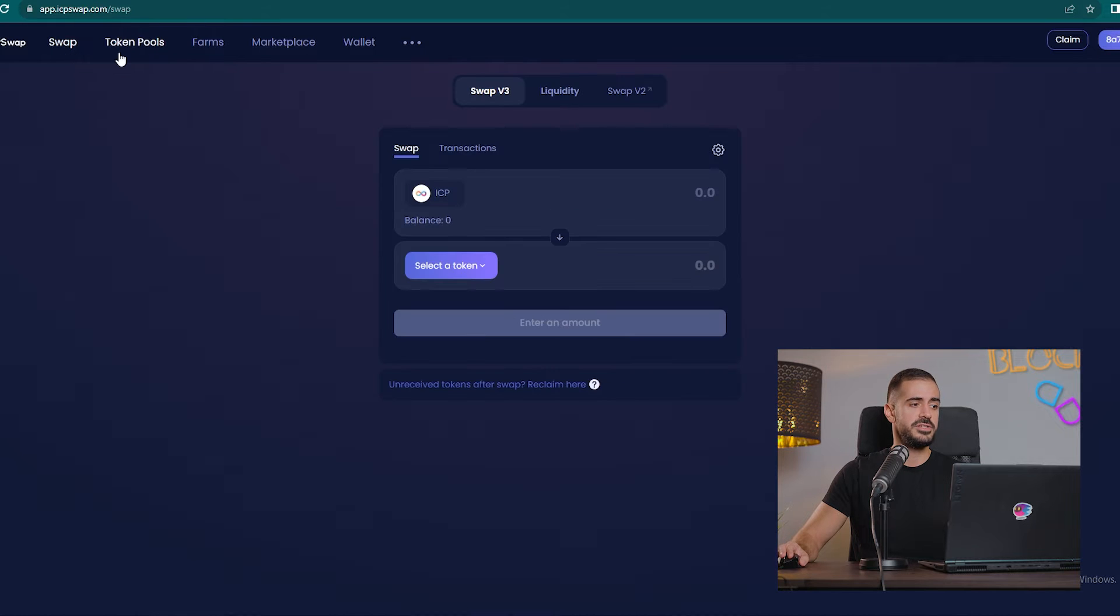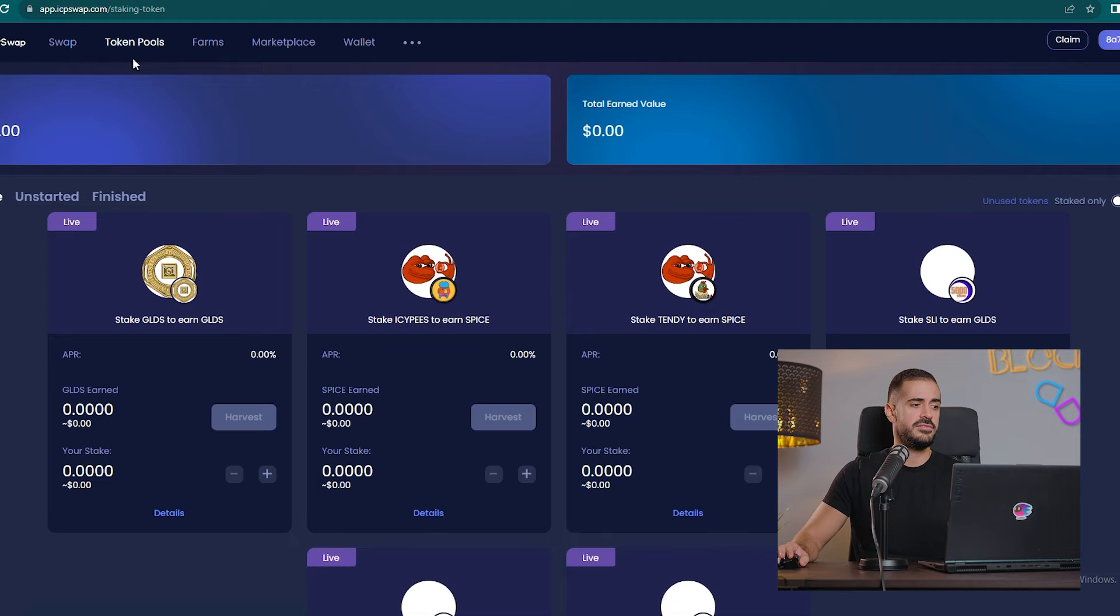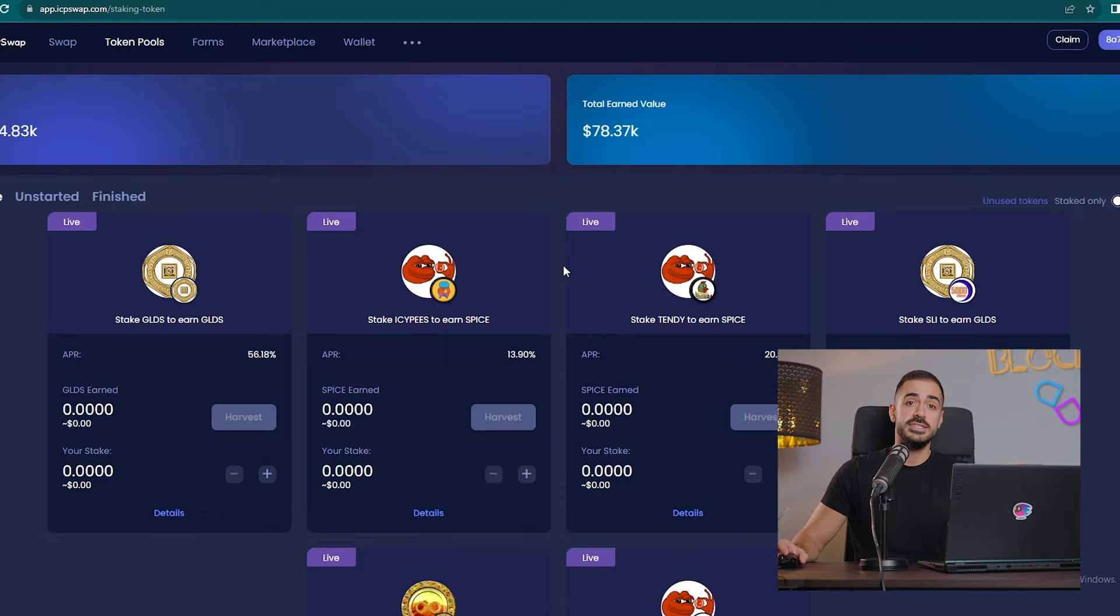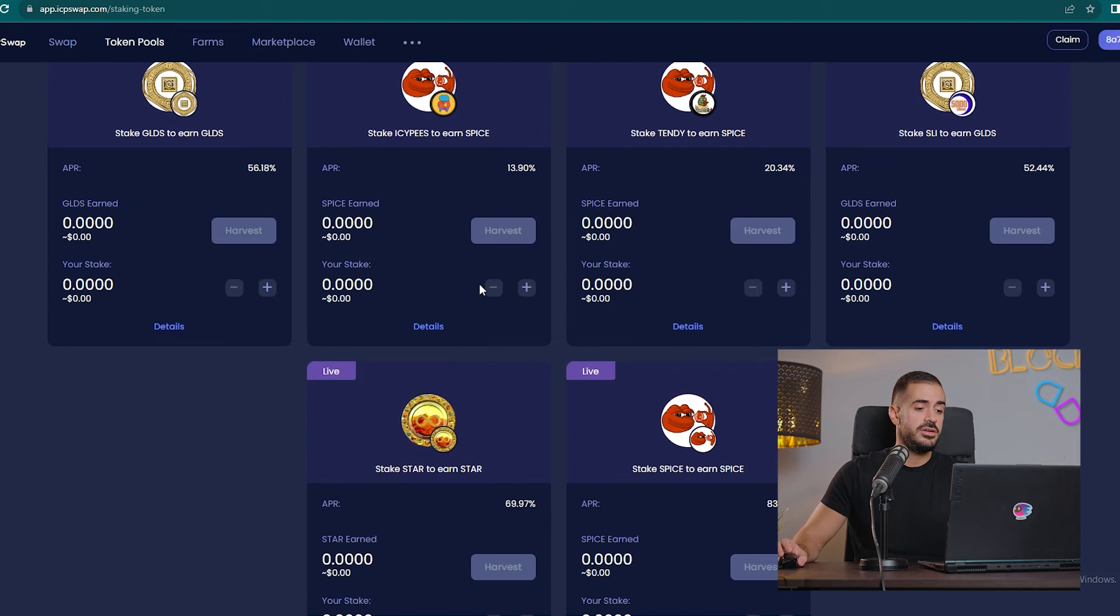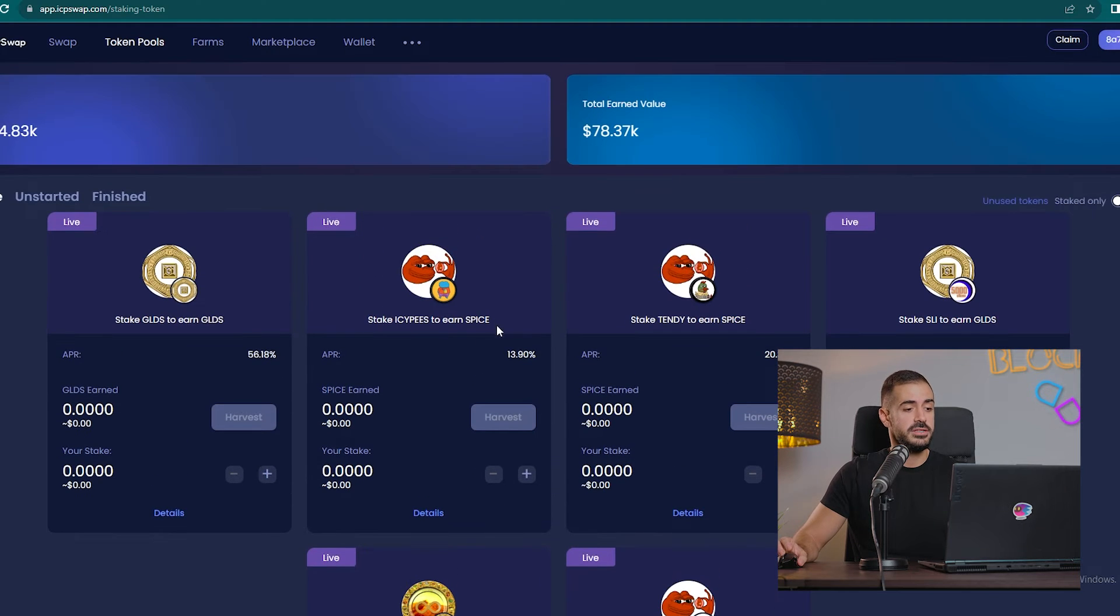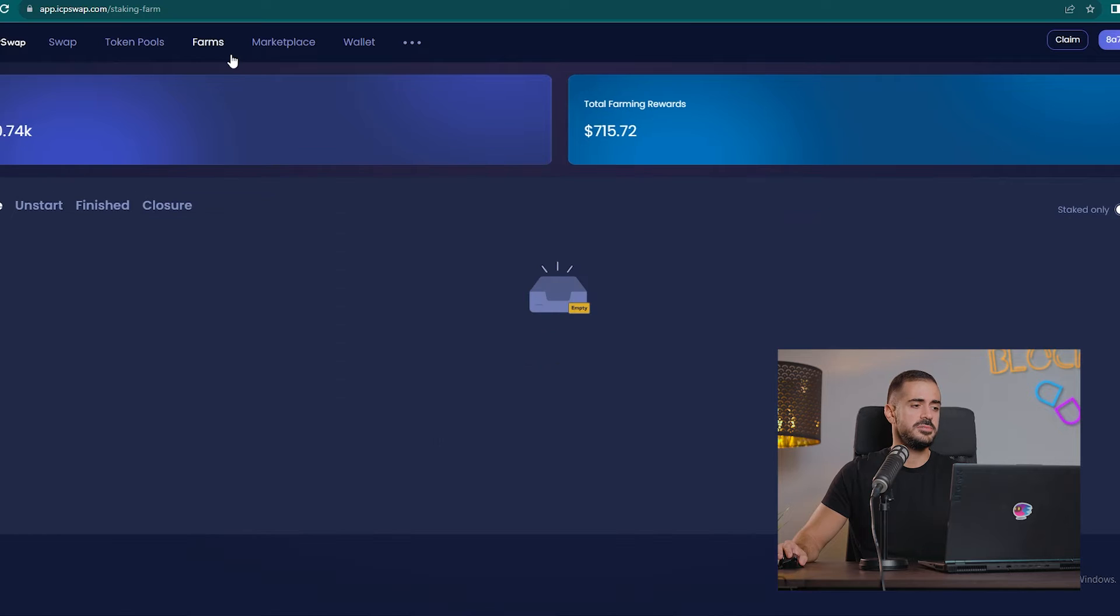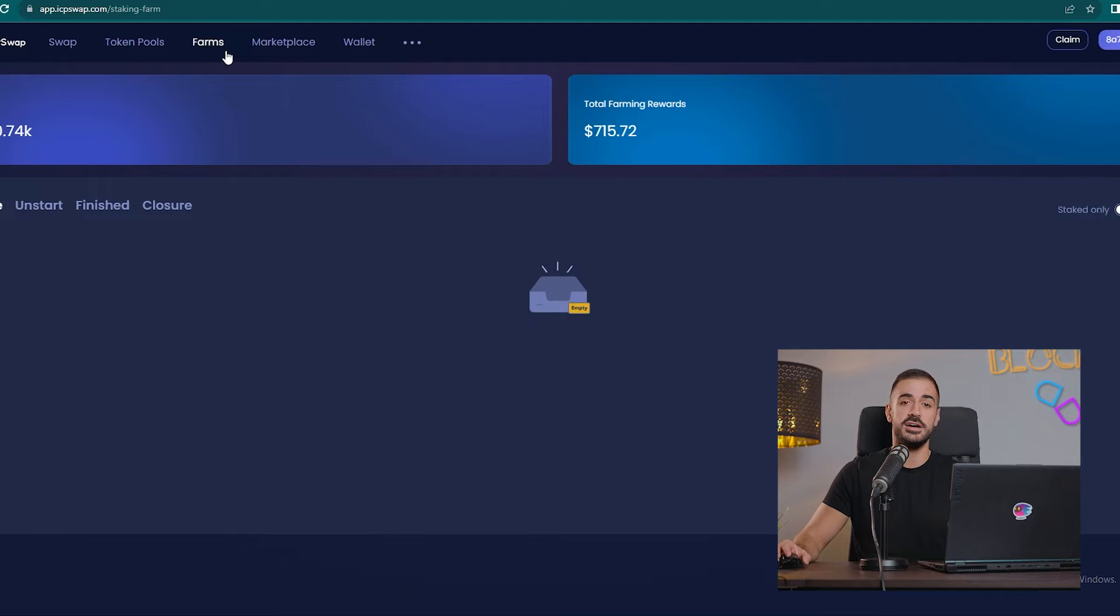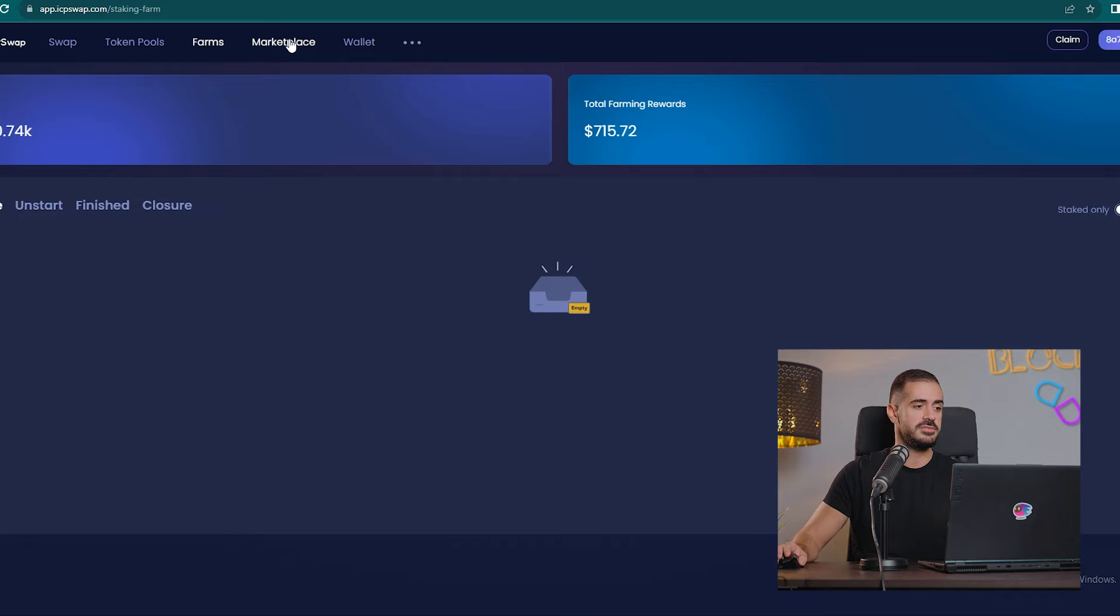After the swap interface, we have token pools where you can basically stake your tokens and earn rewards, usually in the same token or in different tokens. Here we have those tokens on farms, I think is where you stake your liquidity pool tokens after you make them. This is more advanced stuff, so we will not worry about it right now.